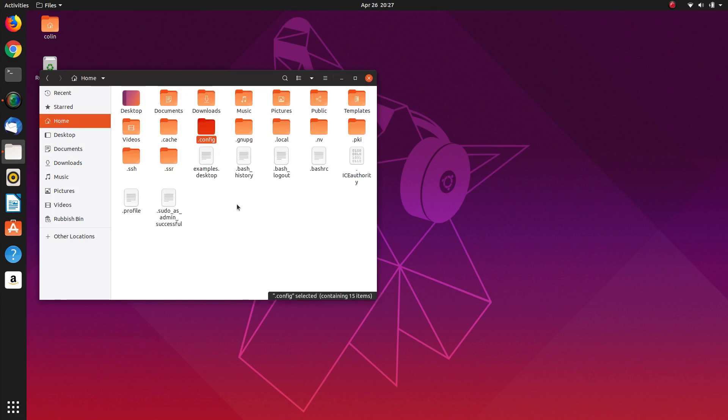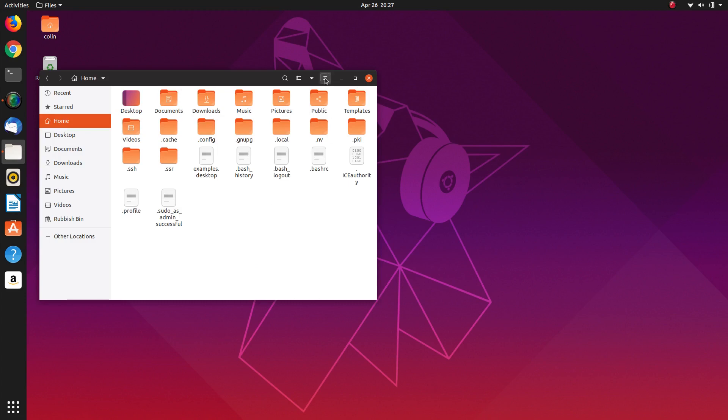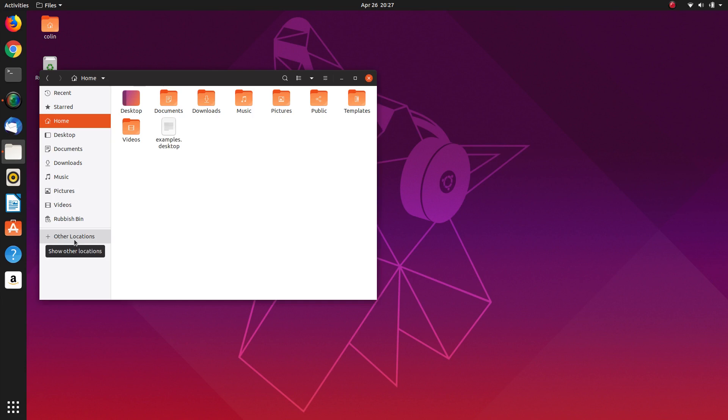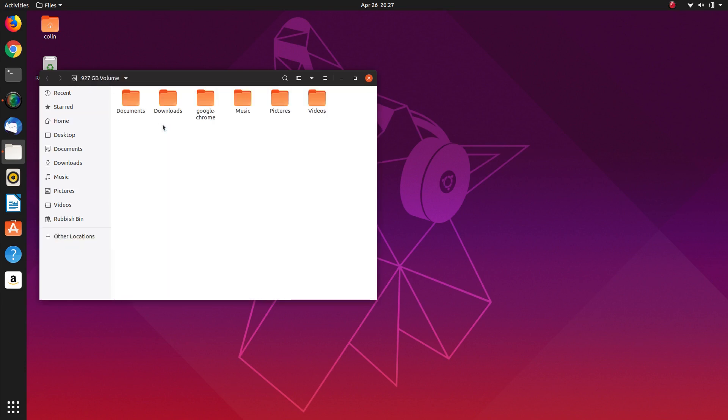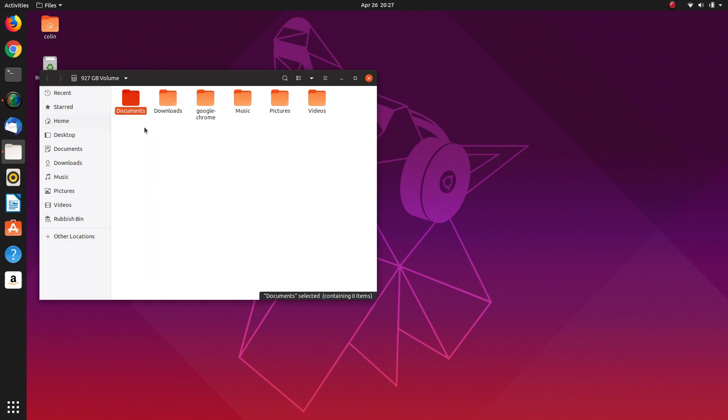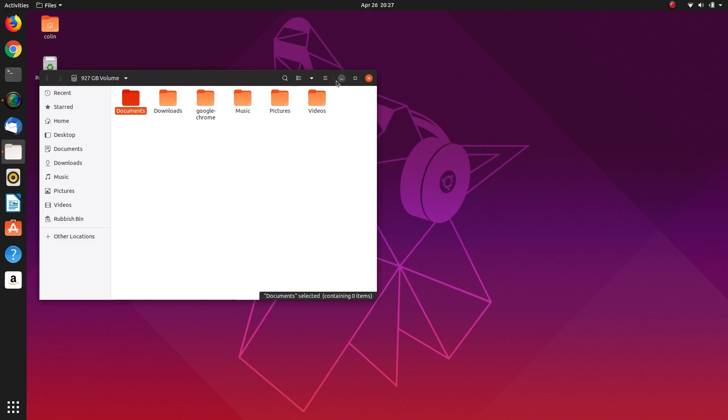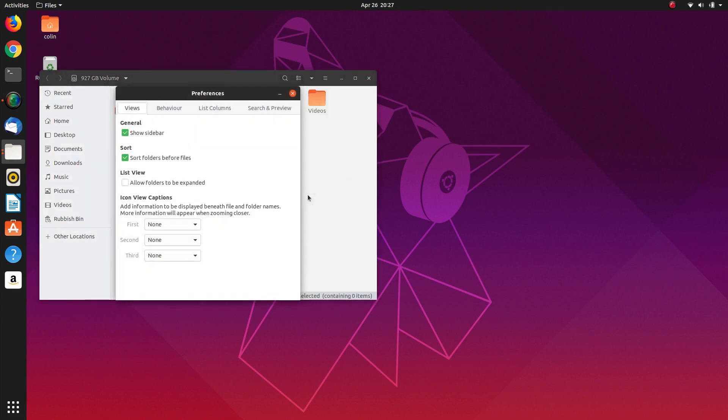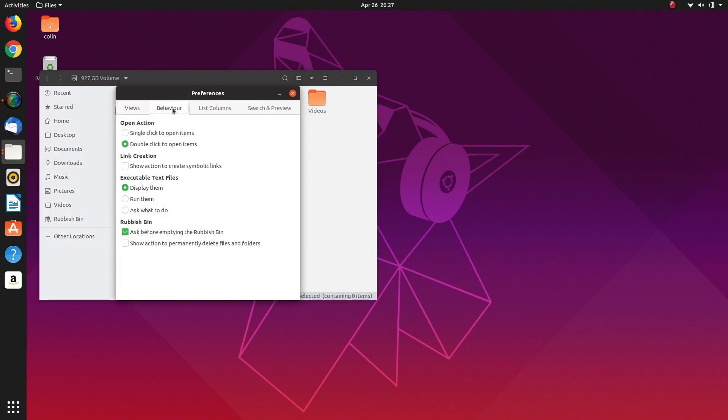So back to our home folder, let's unselect show hidden files for now. We go back to our data partition. Now if we right click there's nothing to make a link. So we need to go to preferences, which has changed now I believe. And I think it's under behaviour, show action to create symbolic links. So let's do that.